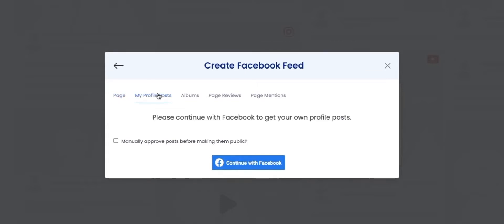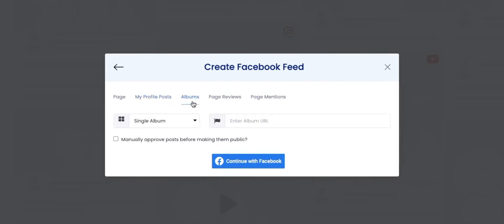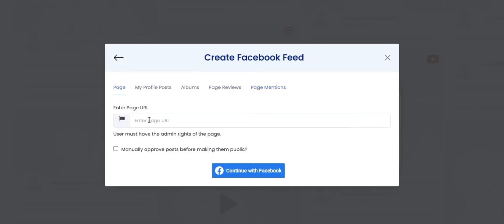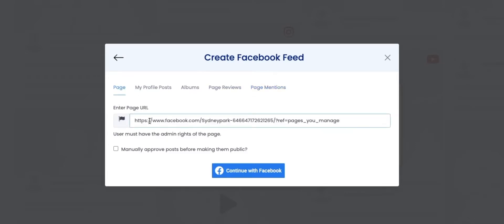My Profile Post gathers the feed from your Facebook profile. Albums will fetch albums from your Facebook profile — you can enter the album URL that you want to display. Page Reviews will assemble all the reviews posted by your users on your Facebook page. Page Mentions will collect all the posts that have your page mentions. For this video, we will be selecting Page — provide your page URL and click on the Continue with Facebook button.